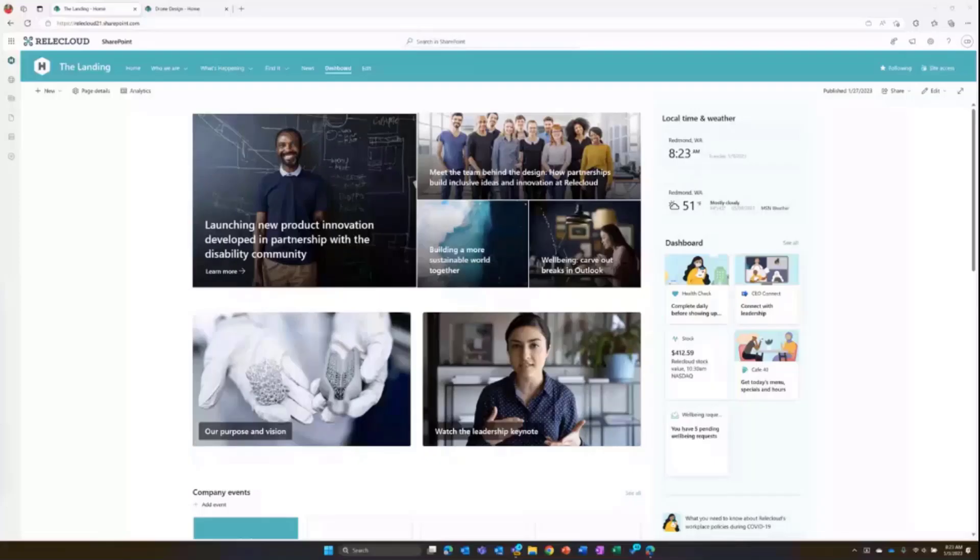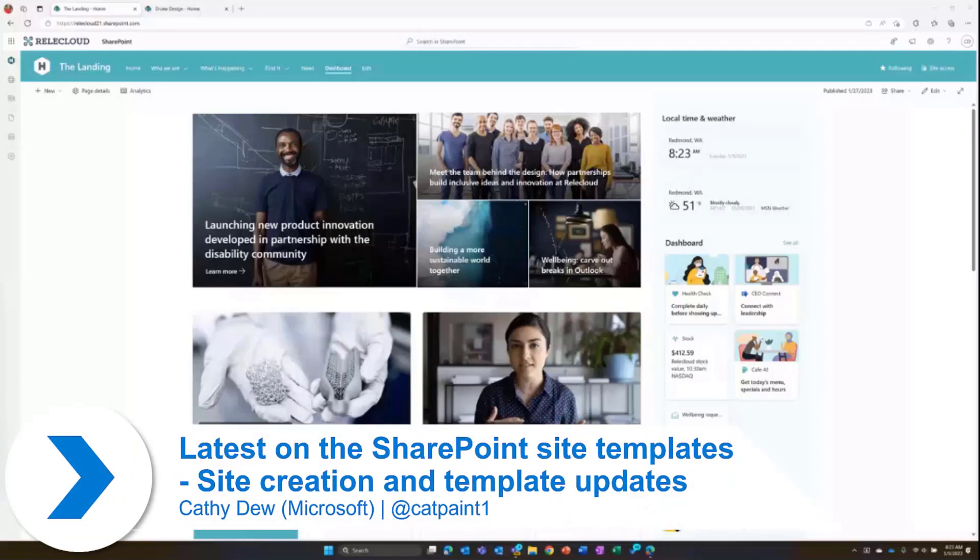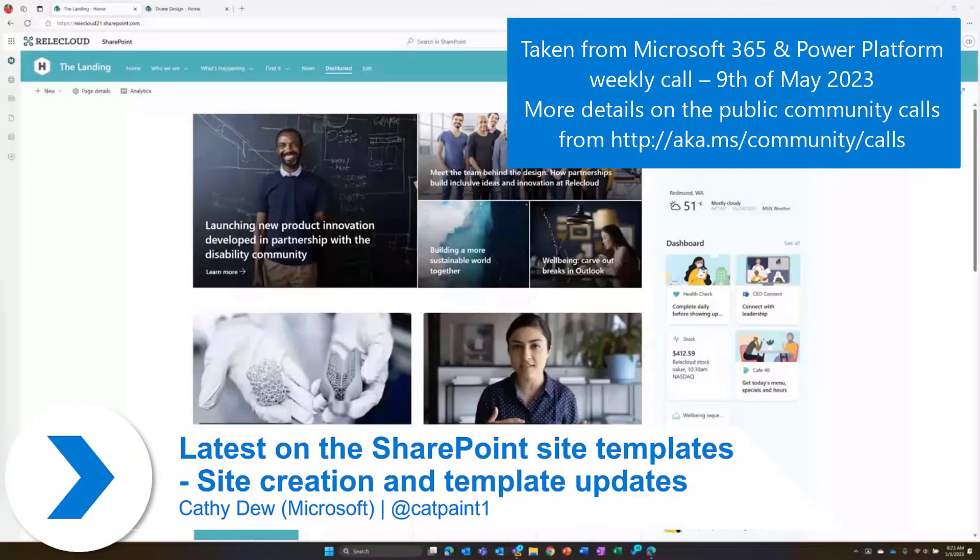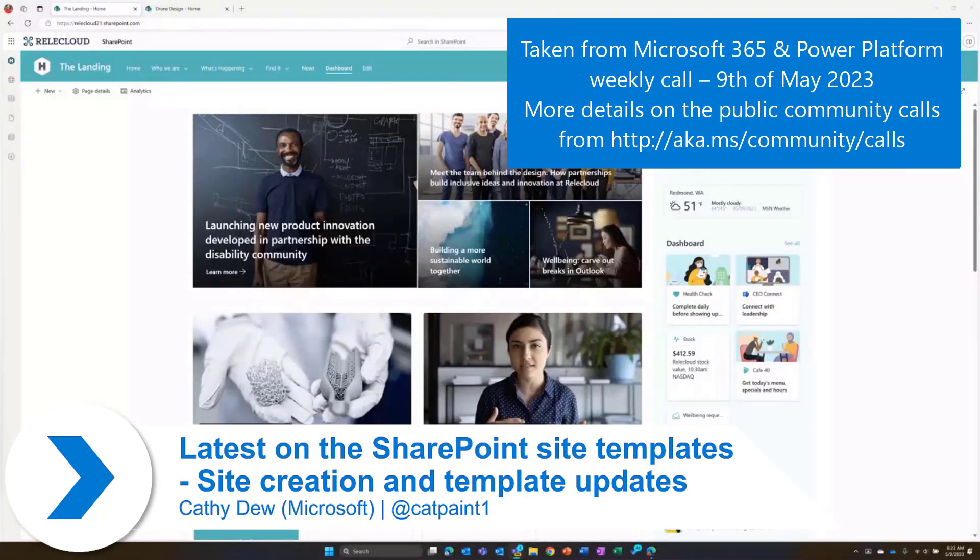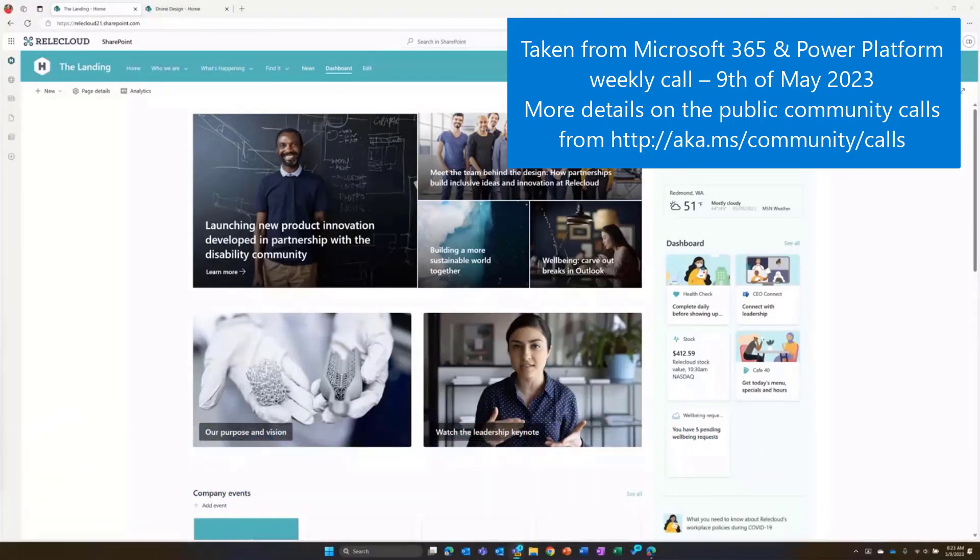I'm excited to share the latest on site creation and site template updates with you all. I appreciate all of you letting me join you and share a little bit.